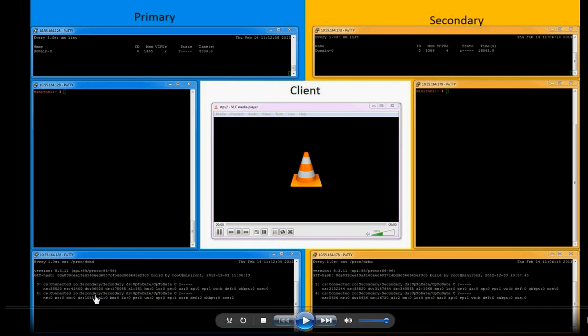Since no virtual machine has been started on either of the systems, both of the devices show secondary-secondary state here. And once the VM runs on the main system, which our system is primary, that becomes the primary state on each device.